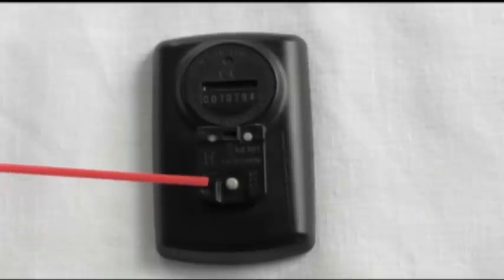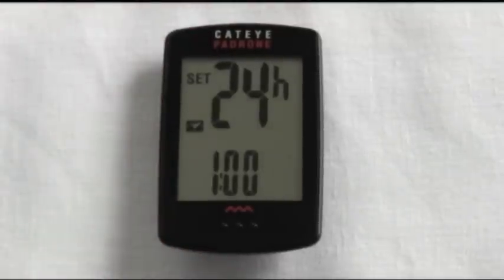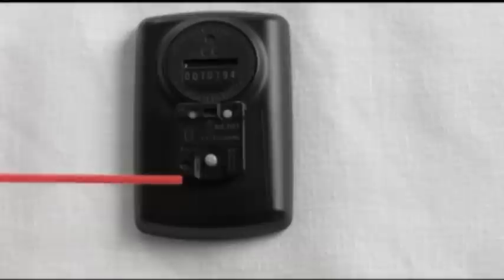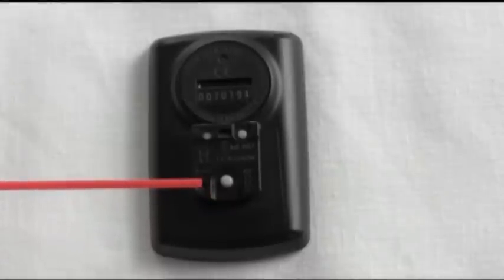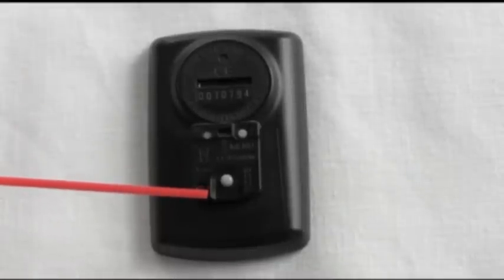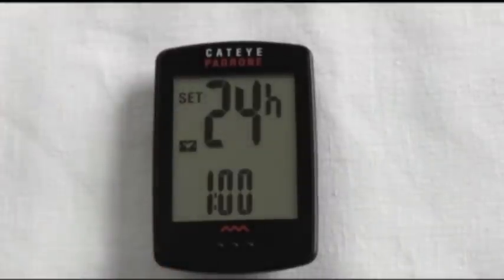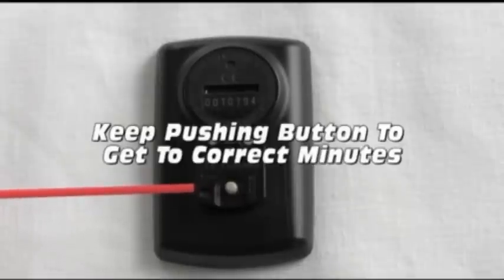Hold down your mode button and you can see the hour is blinking — you're ready to set it. Click the mode button to go up and change the hour. When you get the hour where you want it, hold the mode button down and you can see the minutes are highlighted. Use the mode button to set your minutes, then when you're done hit your set button.